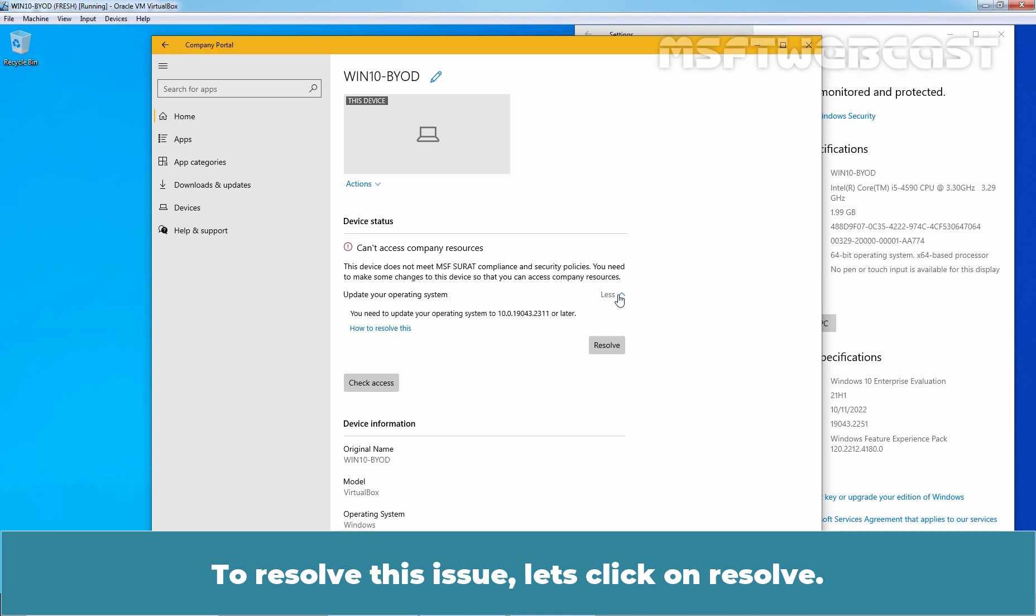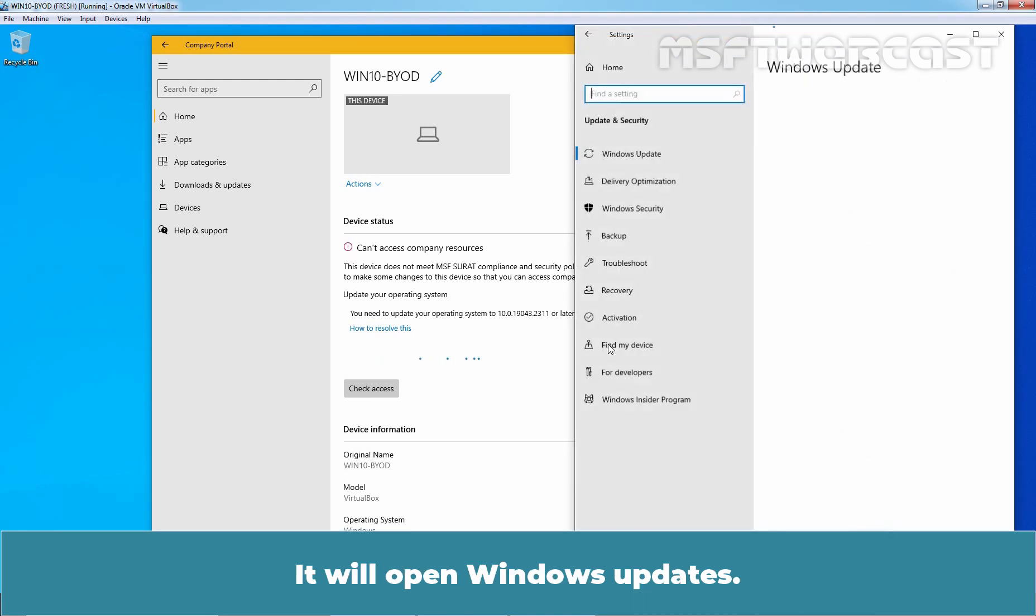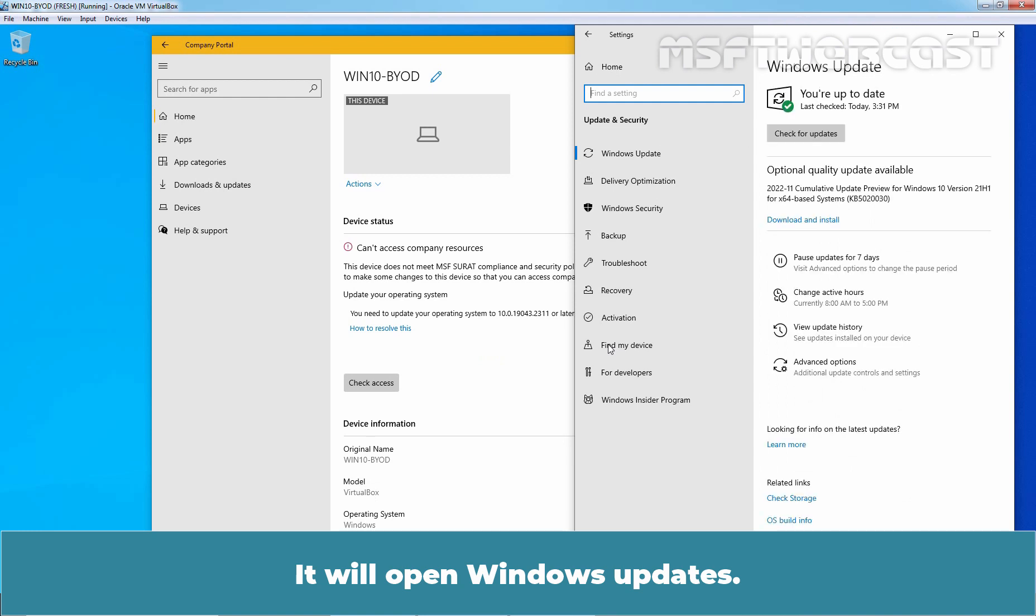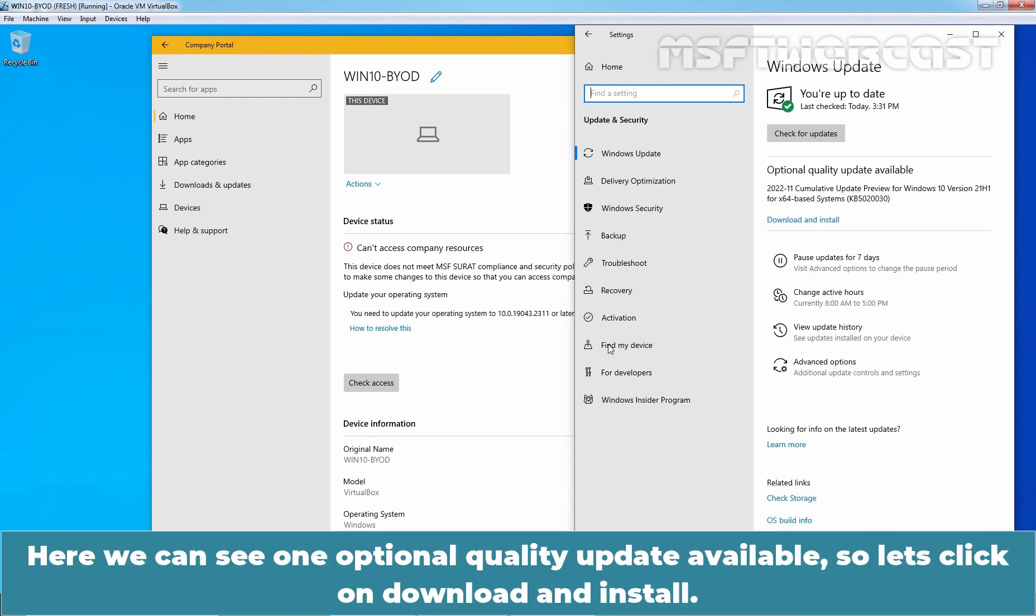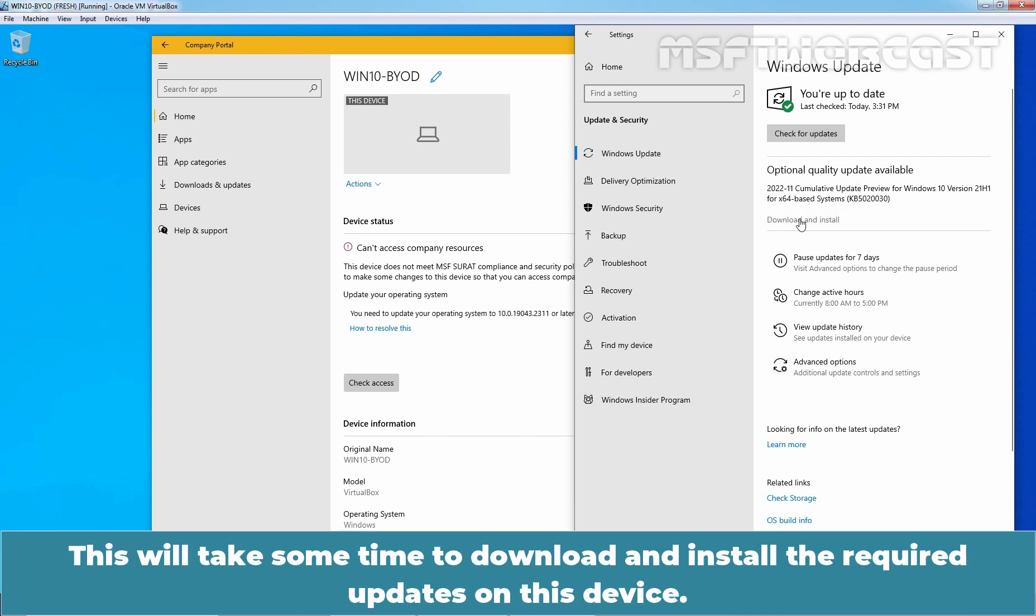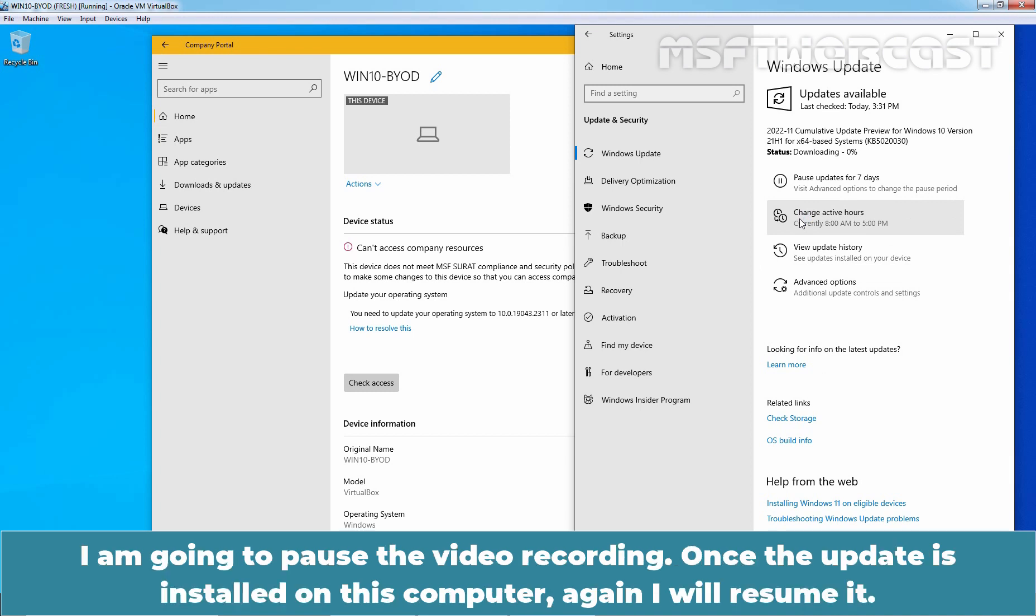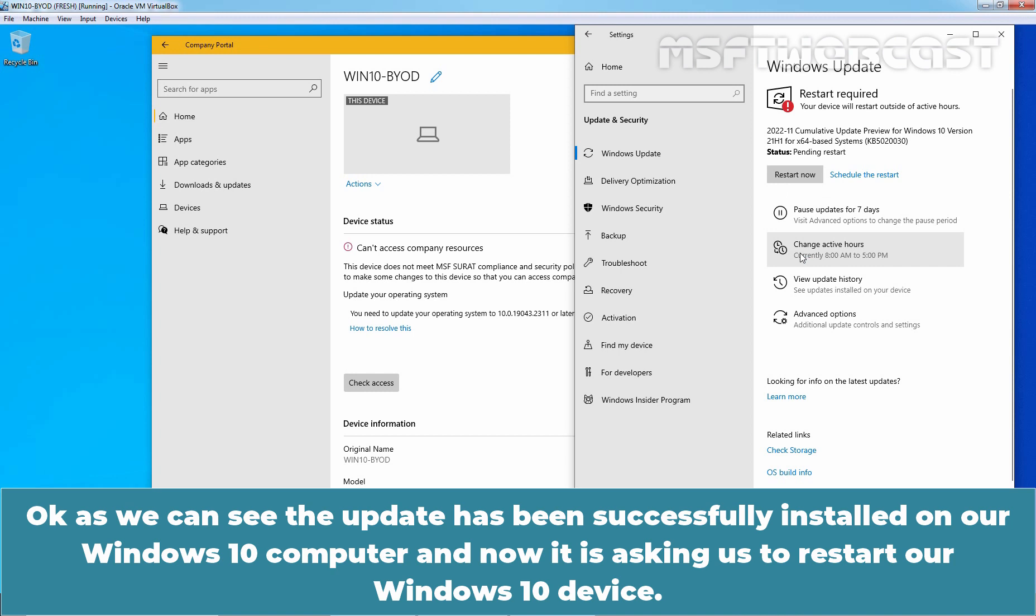To resolve this issue, let's click on resolve. It will open Windows updates. Here we can see one optional quality update available. So let's click on download and install. This will take some time to download and install the required updates on this device. I'm going to pause the video recording. Once the update is installed on this computer, I'll resume it. Okay, as we can see, the update has been successfully installed on our Windows 10 computer.